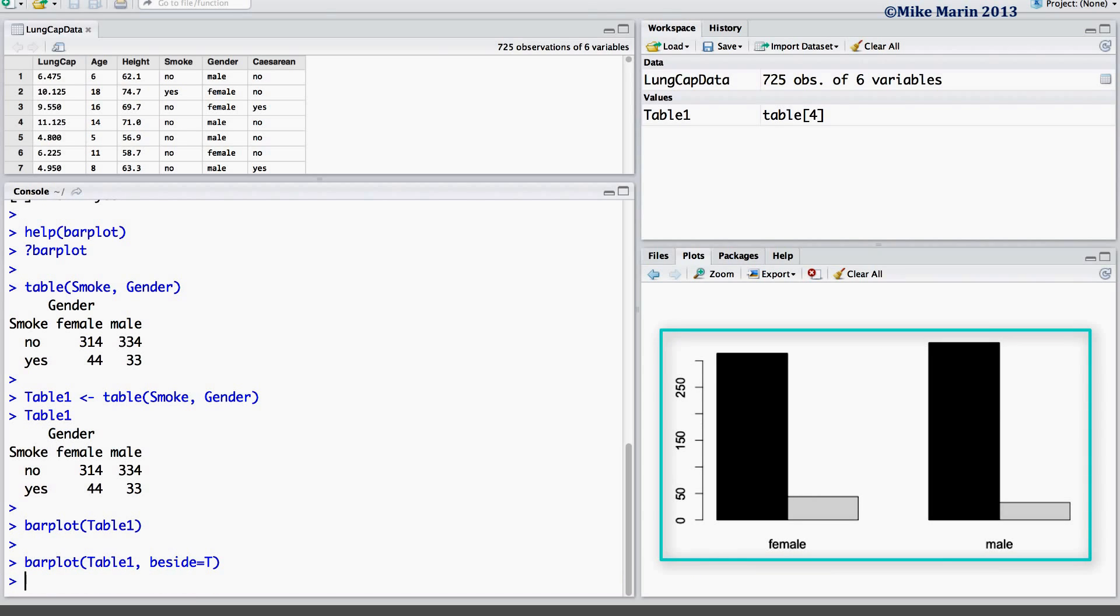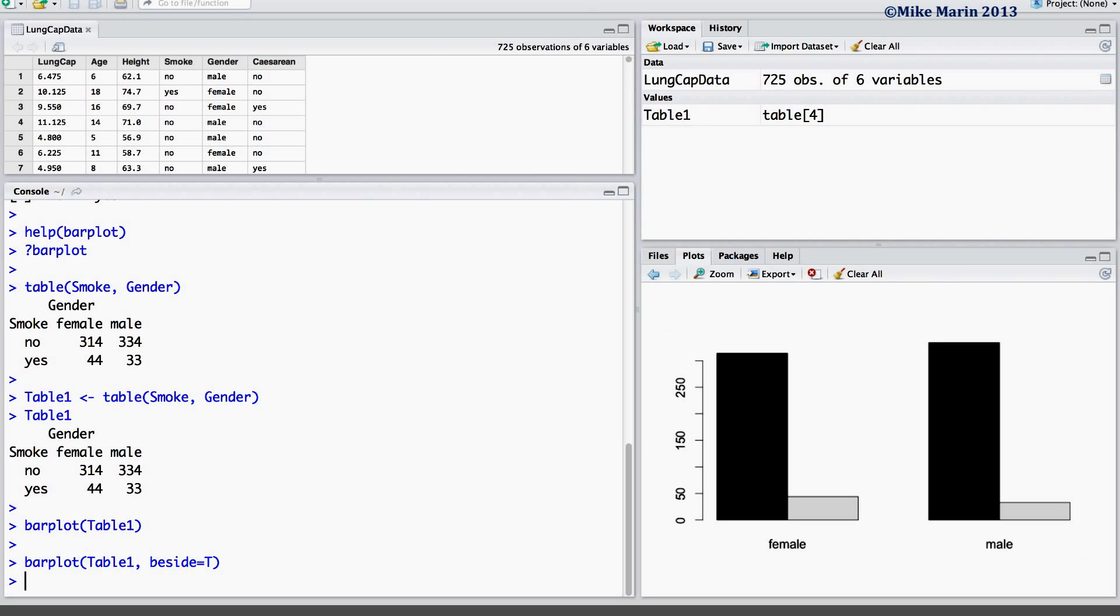It should be noted that one may wish to express this plot in terms of conditional probabilities. For example, one may wish to express this plot using the probability of smoking given one is female and the probability of not smoking given one is female. This can be achieved by manipulating the values in table1 to be expressed as conditional probabilities.